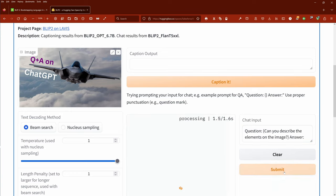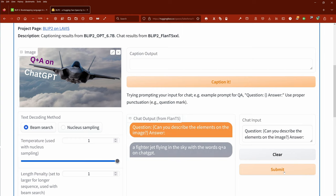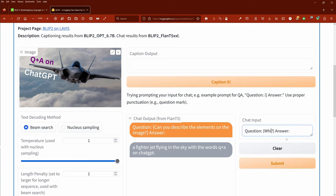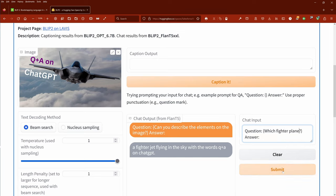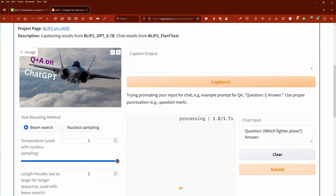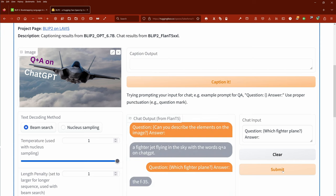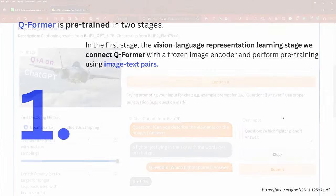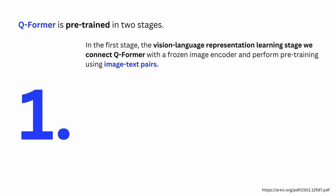A fighter jet flying in the sky with the words 'Q and A on JetGPT' — absolutely right! It identifies the fighter plane. Which fighter plane? F-35 — not bad at all!